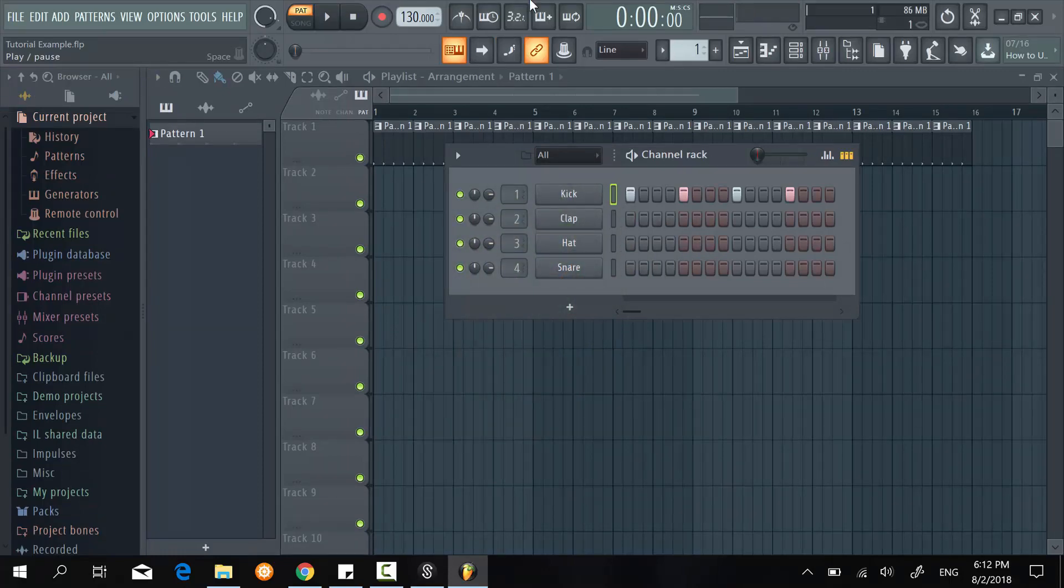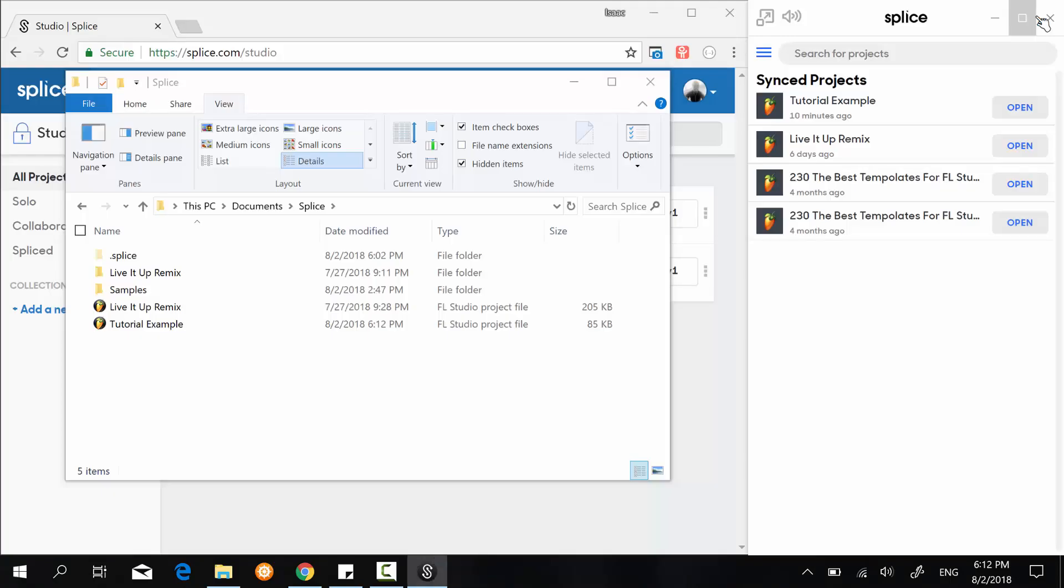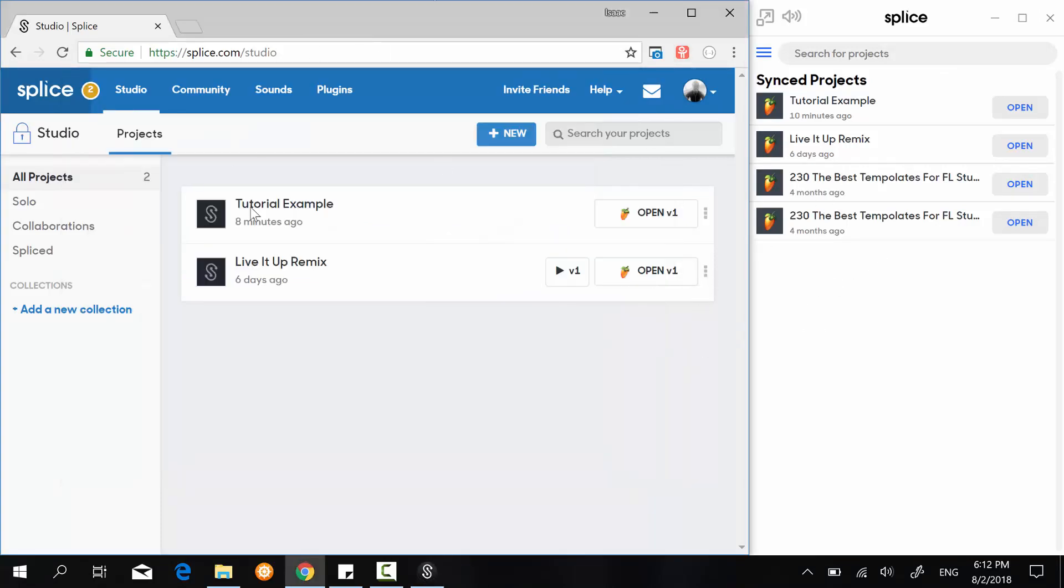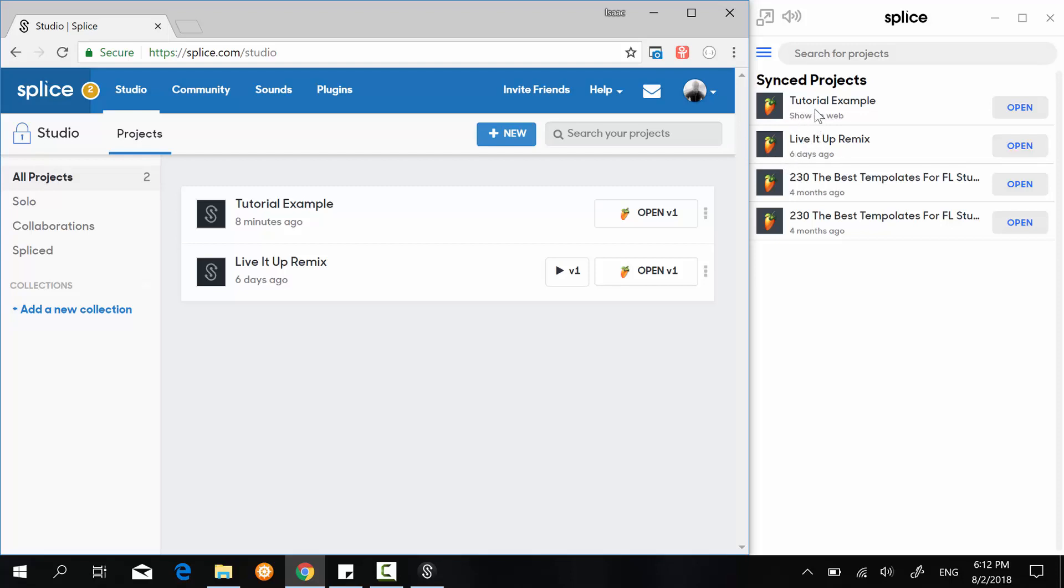FL Studio is also opening, so it's all working. Like, it's really in sync—the local desktop, the local file, and on the cloud on Splice platform.